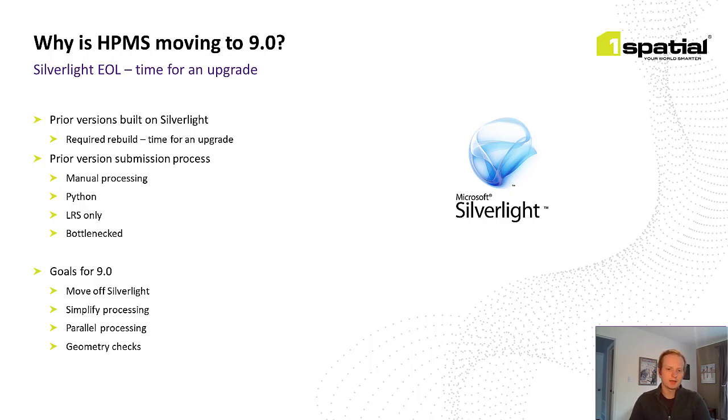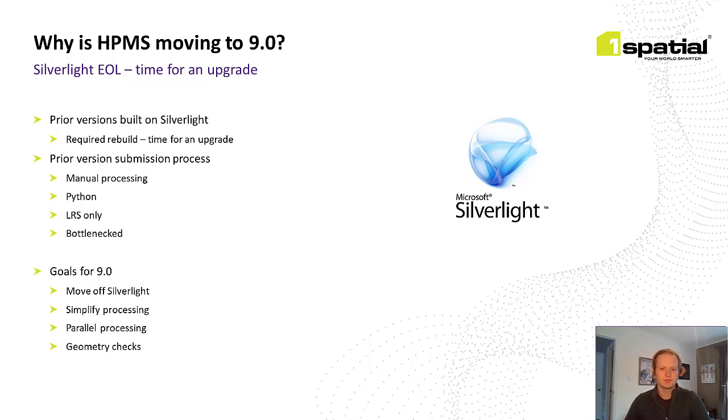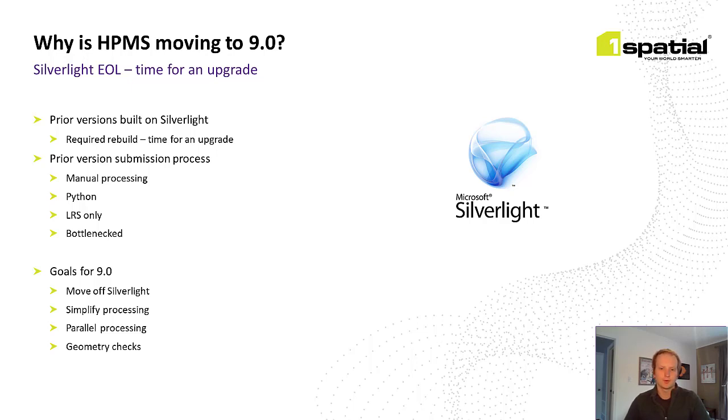With that context in mind for version 9.0 the goals are first of course to move off the Silverlight but also to simplify the processing of each state's submission allowing for more automation and parallel processing and add in not just LRS validations but also validate the geometry of the road networks.